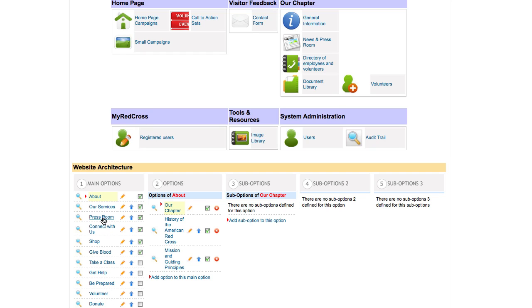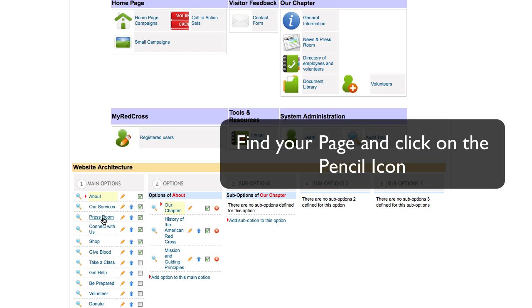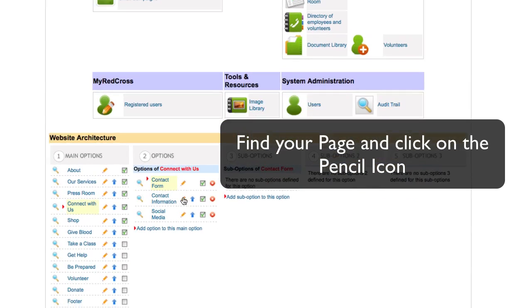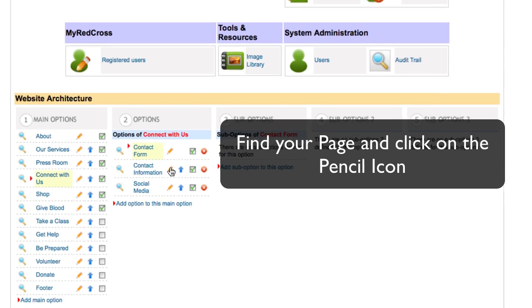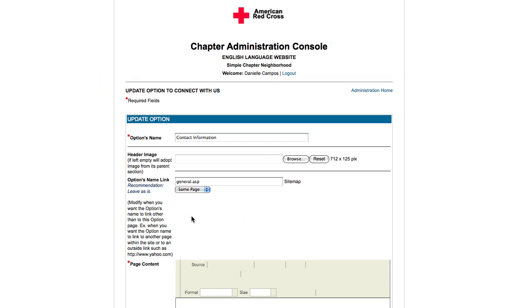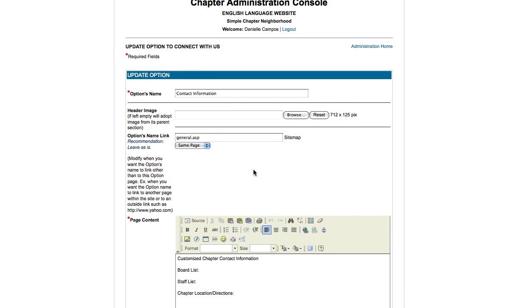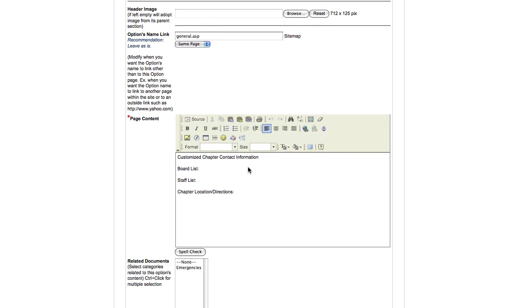To find the page, first click on the section that that page is in. To edit the contact information, I will click the pencil icon to the right of that page name. On this screen, I can change the name of the page, insert a header, and edit my page content.